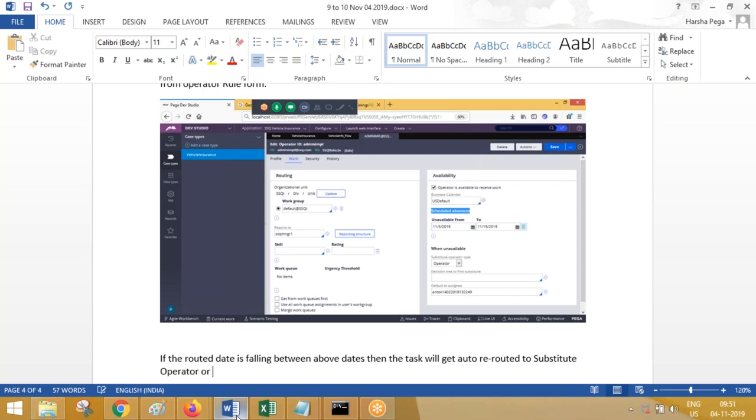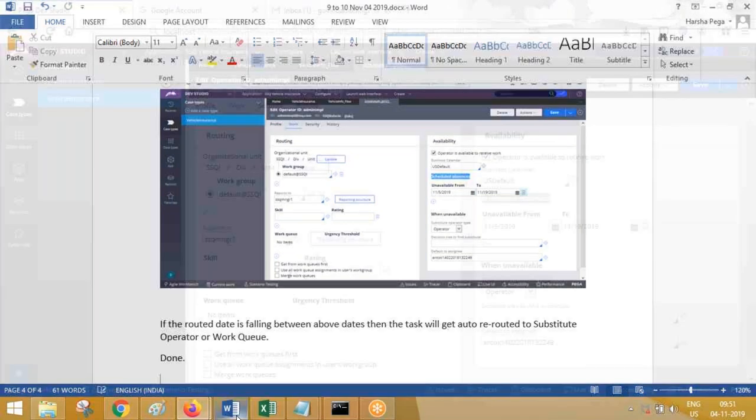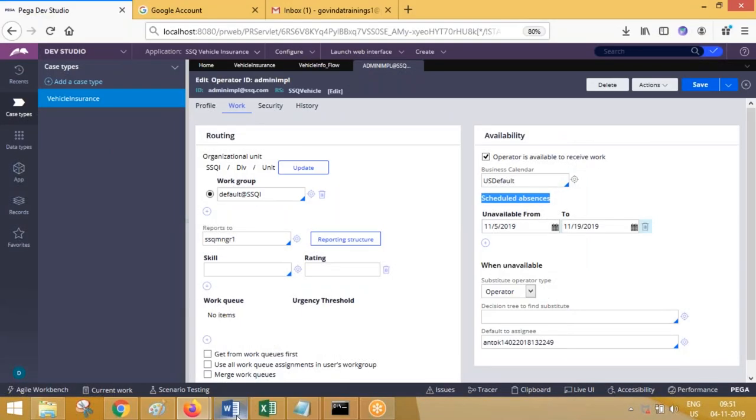Operator or work queue. This is the substitute operator concept. Everyone clear? We can also do time-based routing. Suppose you route to someone, and within one day they did not work on it. After one day is completed, we can automatically reroute it to someone else. That feature will be available with SLA.